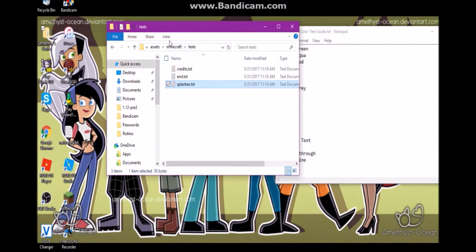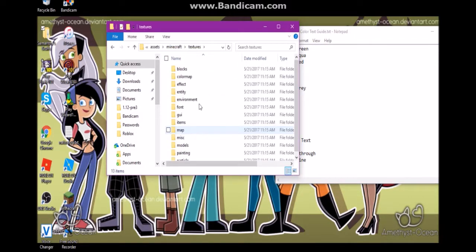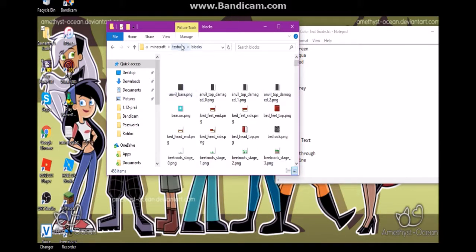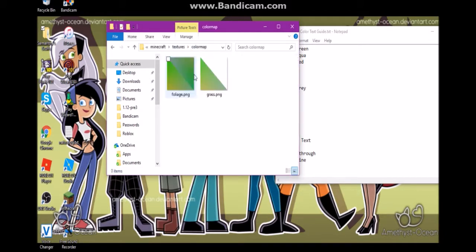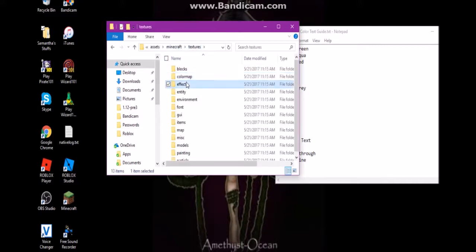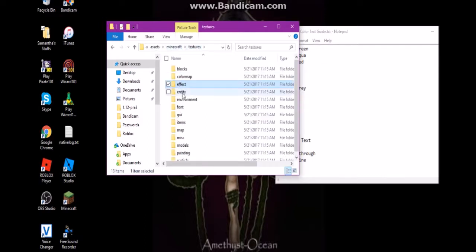Now we can go to the textures. There are a lot of different textures you can change. Blocks is pretty self-explanatory — all the different blocks are here and you can change those. Colormap controls how the grass is colored, so you can make the grass any color you want depending on the biome effect.